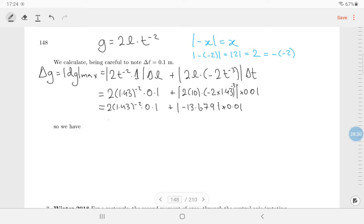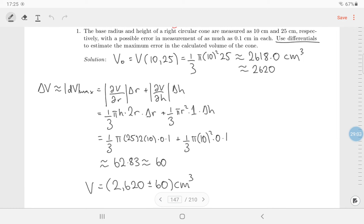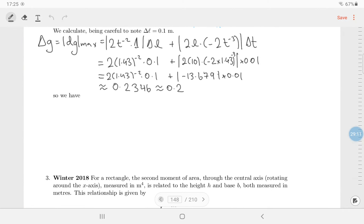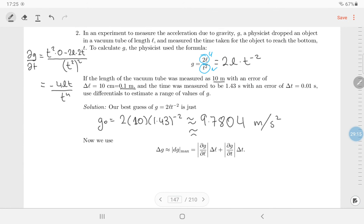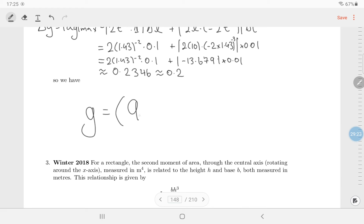Putting it all together: 2 times 1.43 to the minus 2 times 0.1 plus 13.679 times 0.01 gives 0.2346. Round to one significant figure: 0.2. Since the error is to one decimal place, round the main calculation to one decimal place: 9.8. The final answer is g equals 9.8 plus or minus 0.2 meters per second squared.